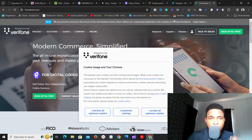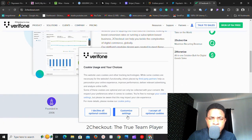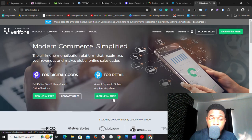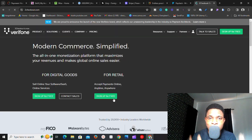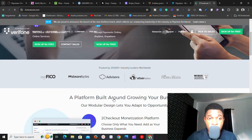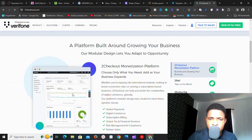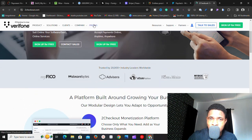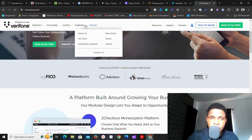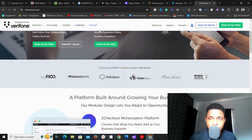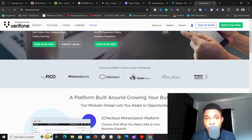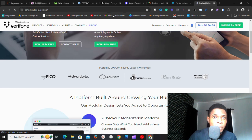The last one on the list is 2Checkout — they are now called Verifone but are also known as 2Checkout. You can easily integrate 2Checkout into your e-commerce platform and receive payments from different places around the world. With this platform, you can sell digital products, physical products, or any type of product. They have different pricing tiers, and with 2Checkout you can receive payment from anybody in the world if you integrate it as your payment gateway.